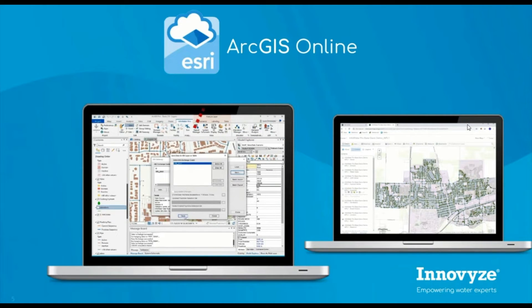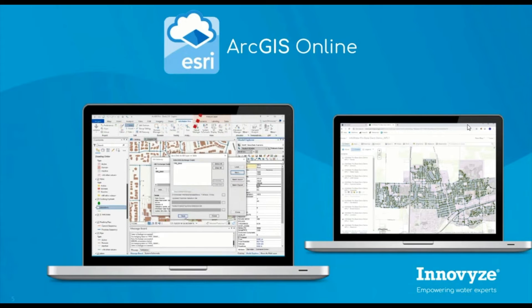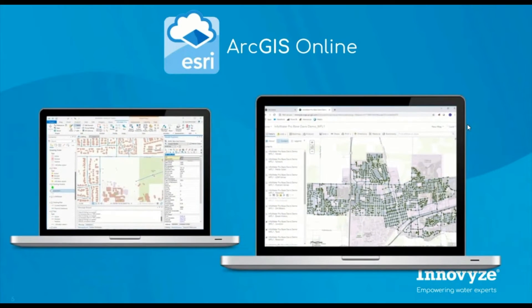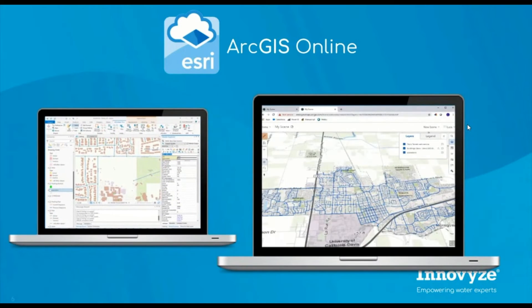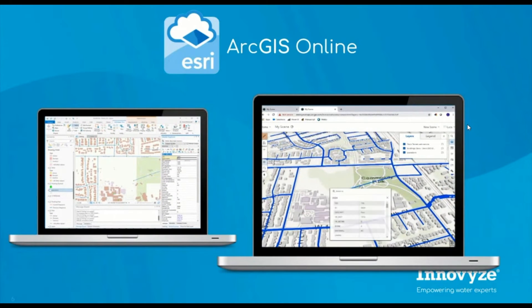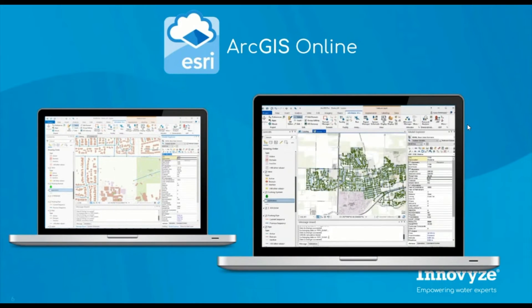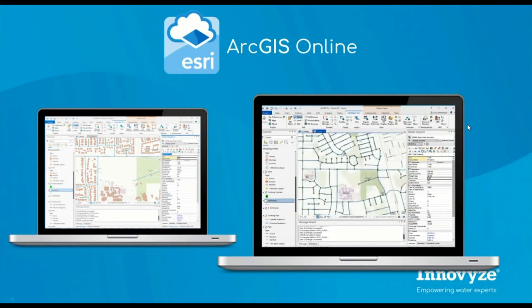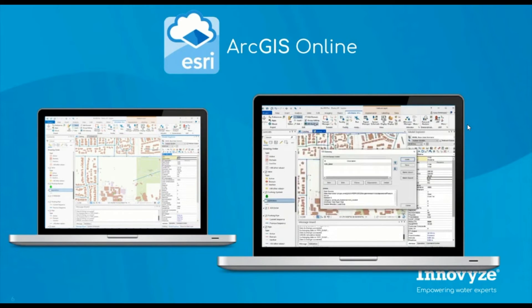Once it is uploaded, the updated model and results can be viewed through the Online Portal. Customers also have the ability to connect their InfoWater Pro model to the GIS Gateway and pull the most up-to-date information into the model.